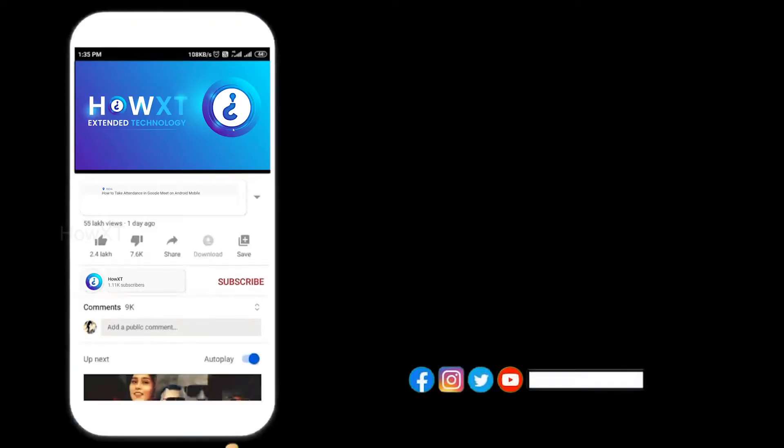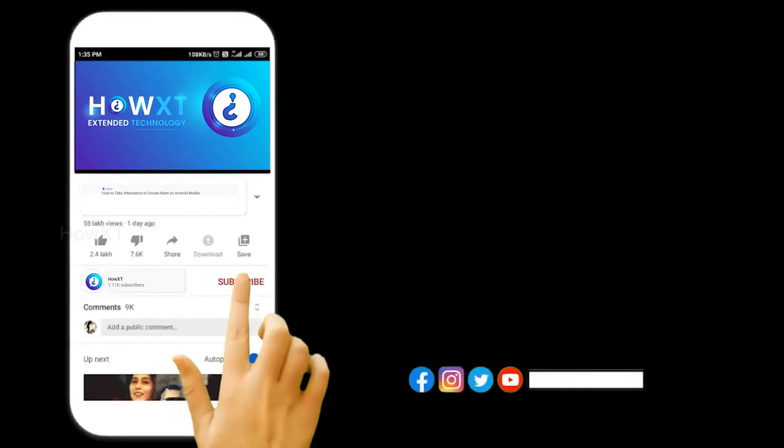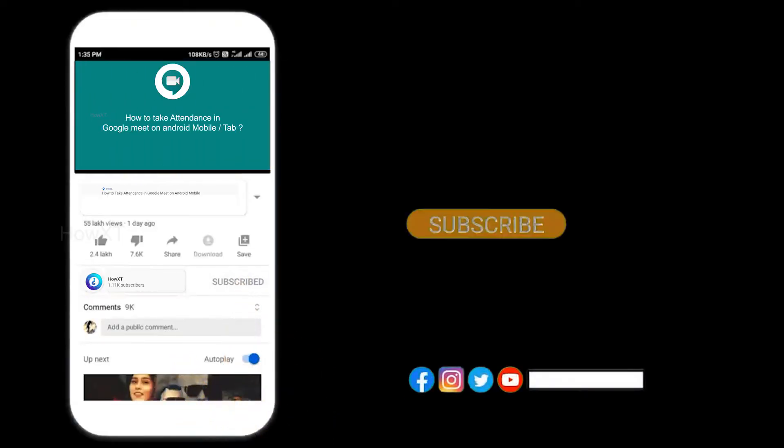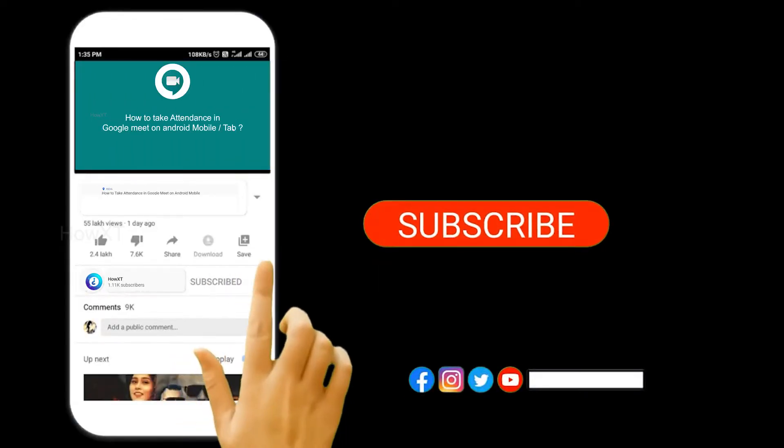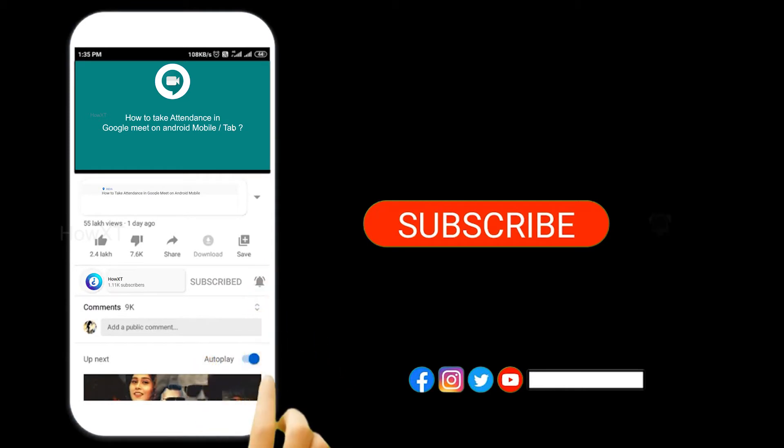Before that, kindly subscribe to HowXT channel and click the bell icon so that you can get the useful videos and notifications.